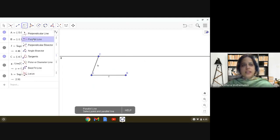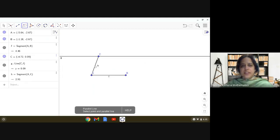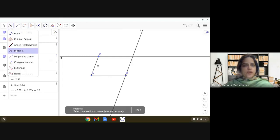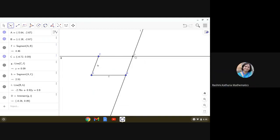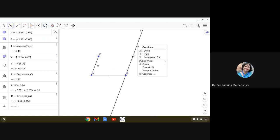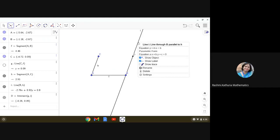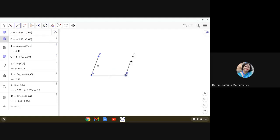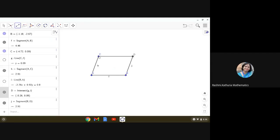To get the fourth vertex, we use the parallel line tool again to make a line parallel to AC passing through point B. The point of intersection gives us point D. We then hide the construction lines by right-clicking and selecting 'show object', and complete the parallelogram using the segment tool. See how easy it is to make this parallelogram.